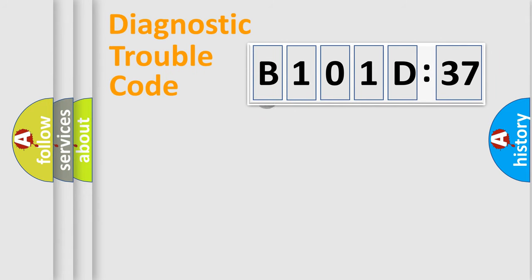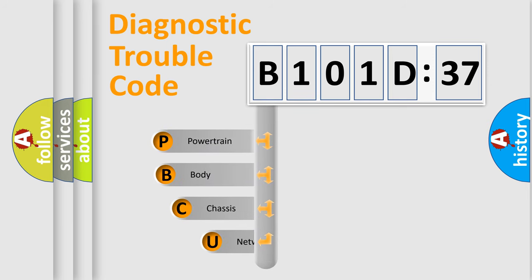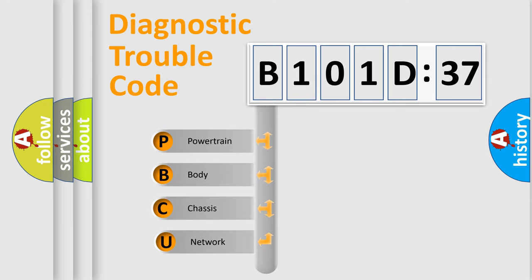First, let's look at the history of diagnostic fault code composition according to the OBD2 protocol, which is unified for all automakers since 2000. We divide the electric system of automobile into four basic units.